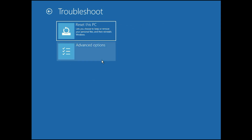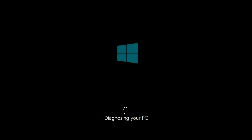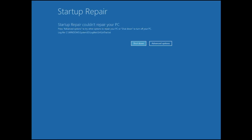Go to Troubleshoot, then Advanced Options, then go to Startup Repair. It will diagnose your PC and fix any startup error. Wait a few seconds. As you can see, it is unable to repair the startup error, so we need to go back to Advanced Options again.